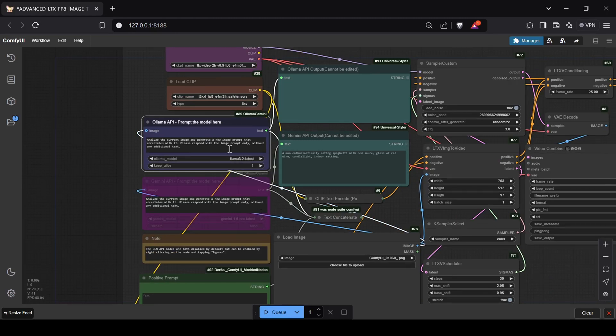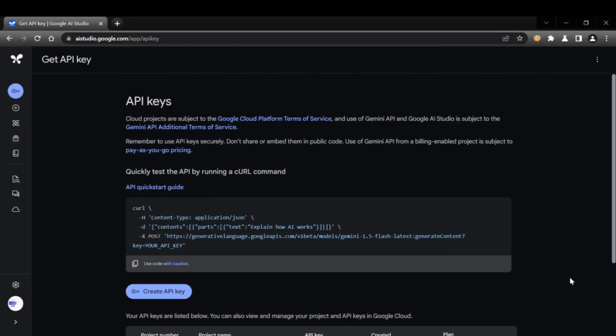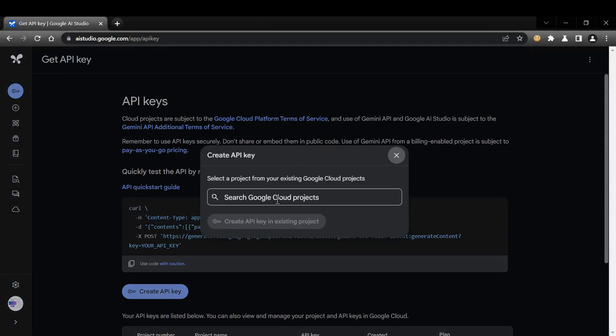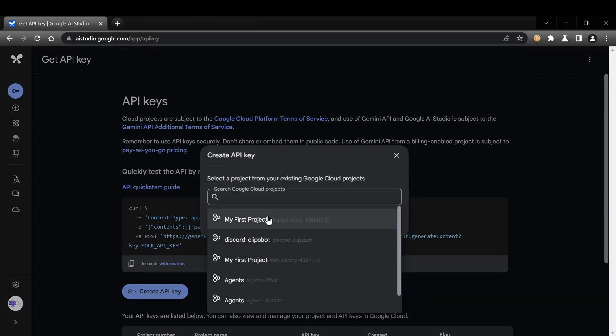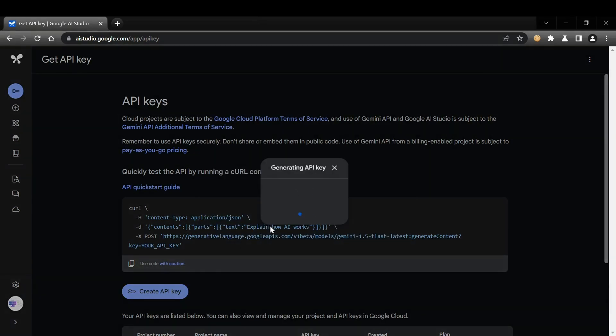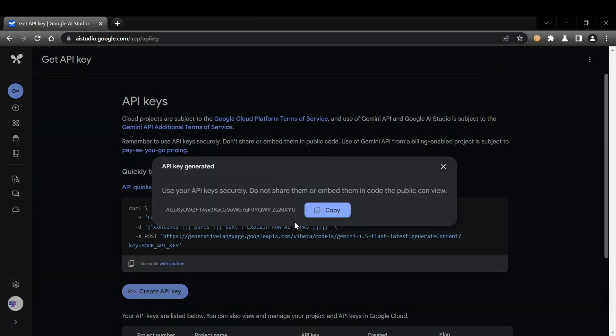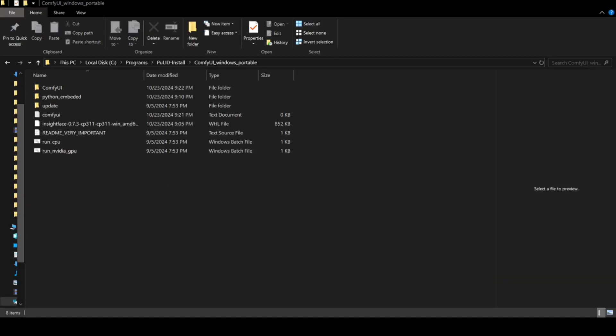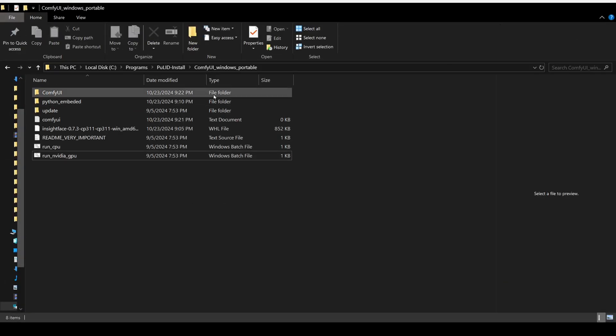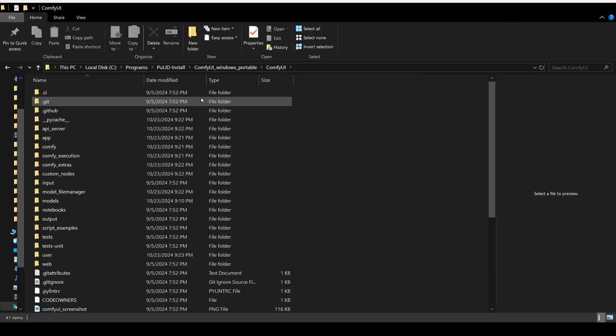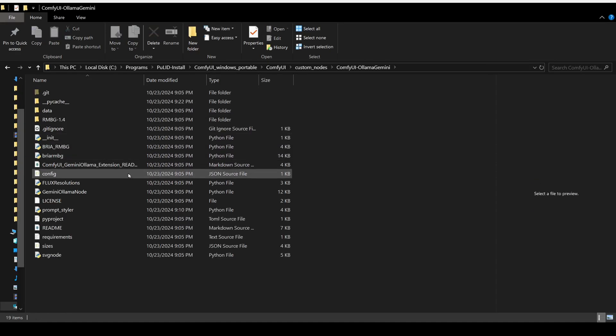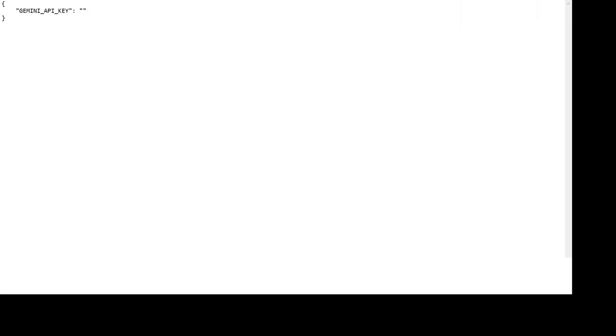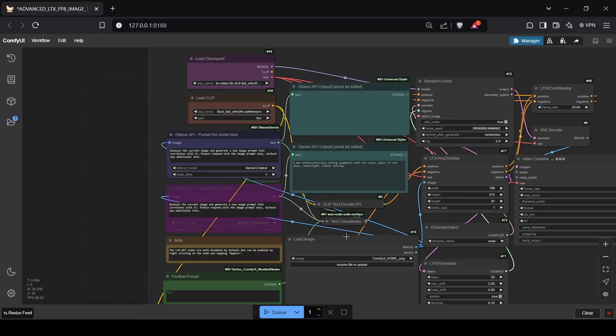To use a Gemini model, you'll need to create an API key from Google AI Studio. Create a new key, copy it, and open the config.json file in the Ollama Gemini custom nodes folder within your ComfyUI directory. Paste your API key inside the quotation marks, save the file, enable the Gemini node, and select your model. Then type your prompt in the node's text field.